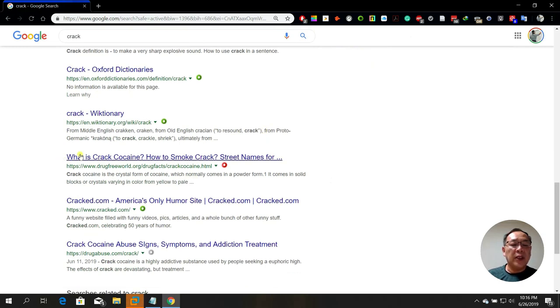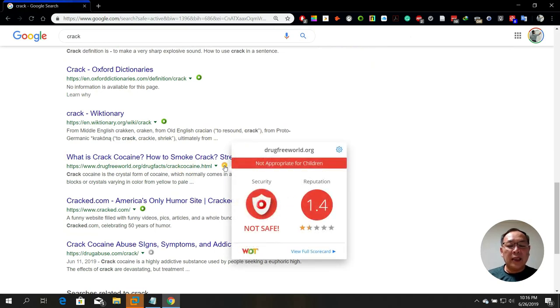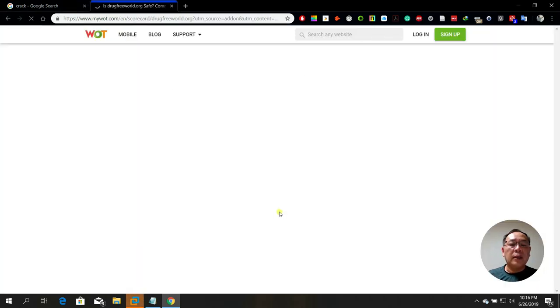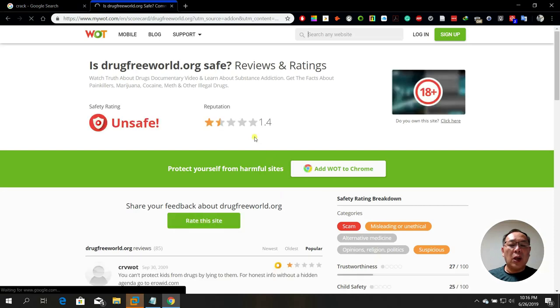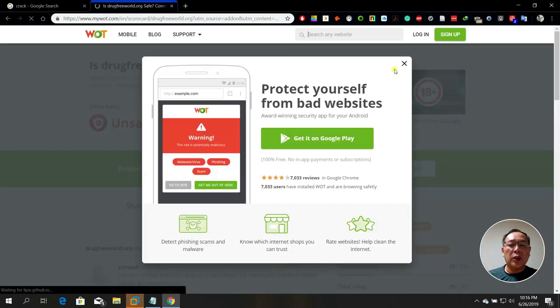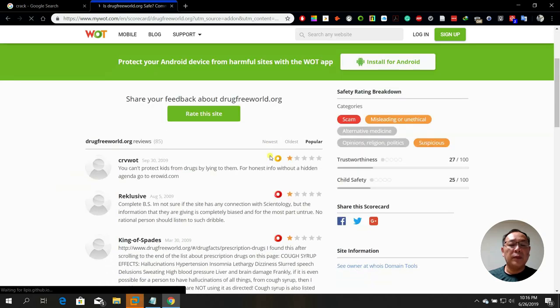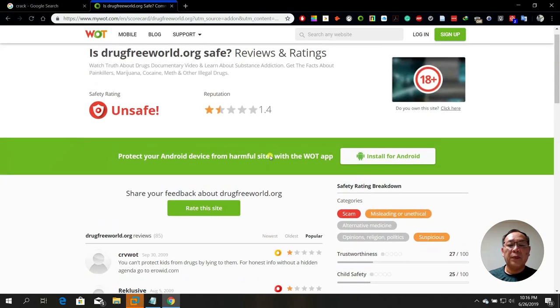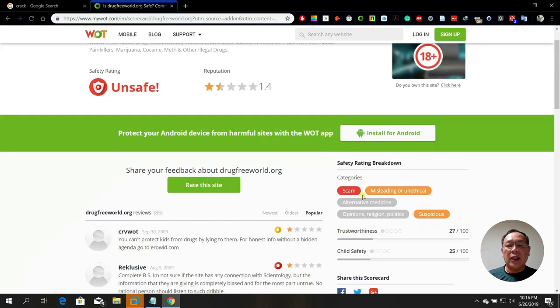For example, this website shows that its security is very bad — it's not safe. It has a reputation of 1.4. You can click to view full scorecards. This is based on user reports. The category is considered scam, misleading or unethical, and suspicious.